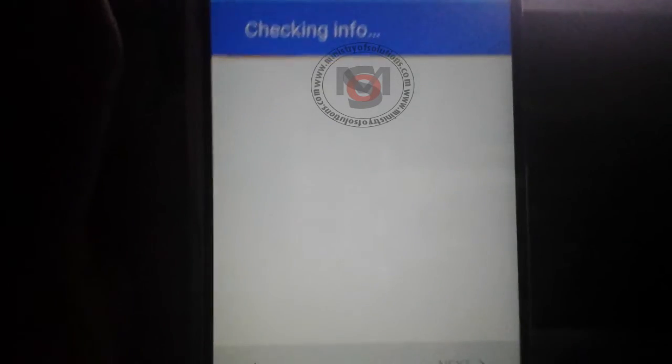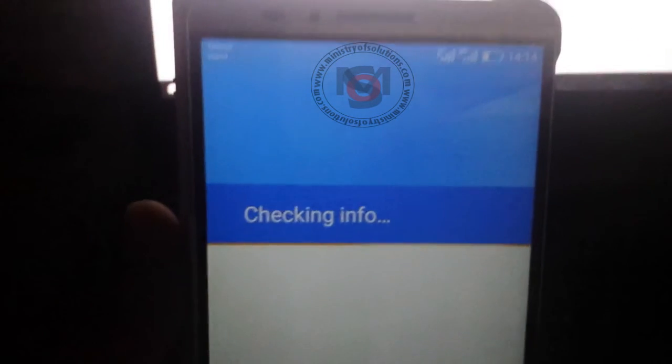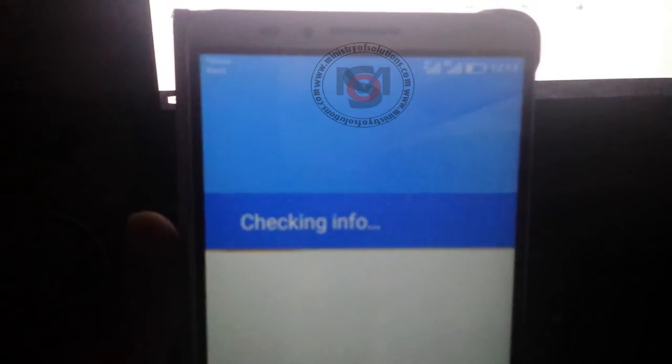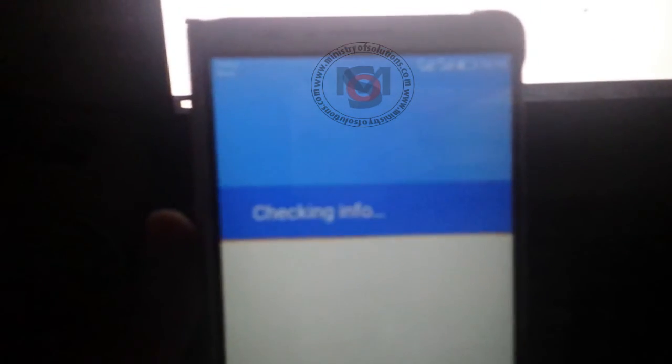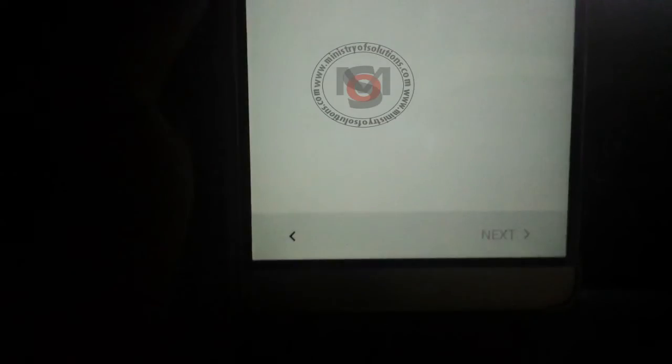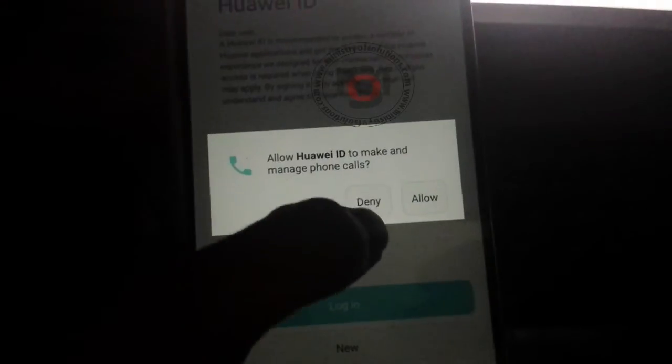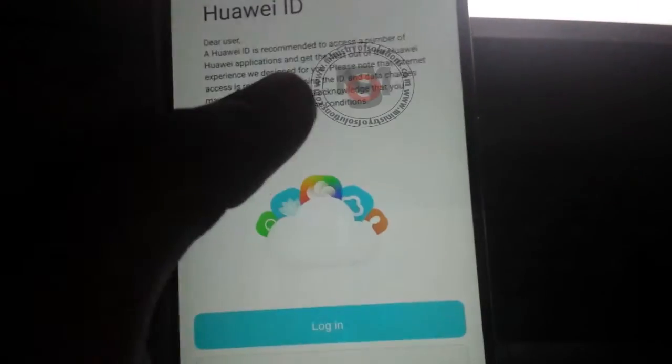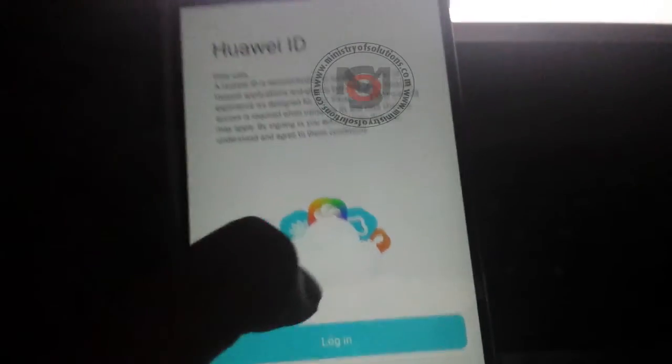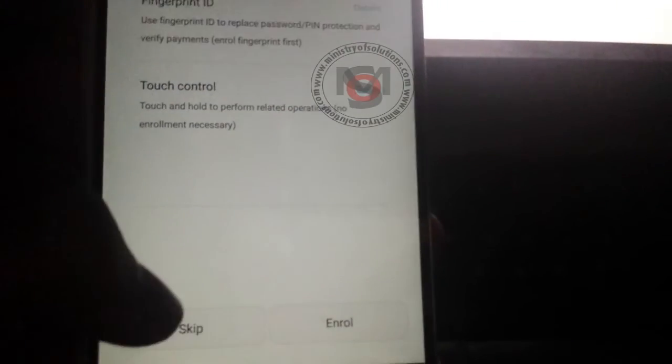I just want to tell you that using the same process, both phones TL10 and L09, 32GB version and 16GB version, both can be updated. Now it is asking me for the fingerprint. I will enroll it later.